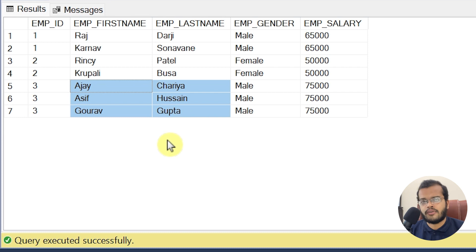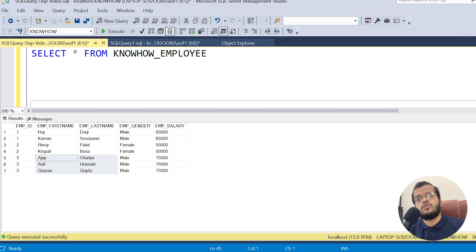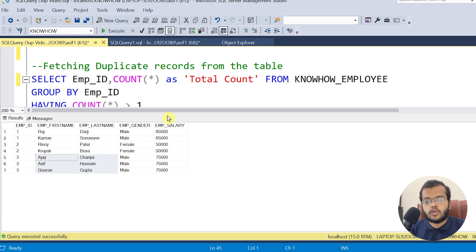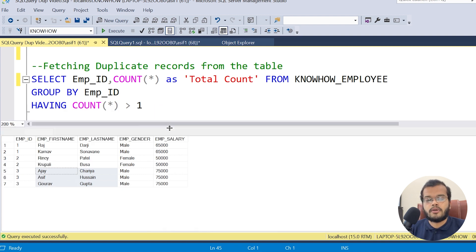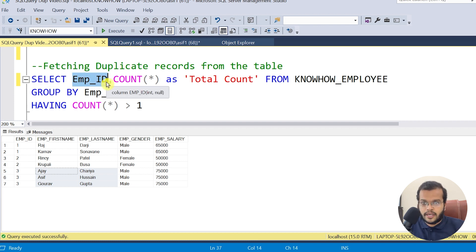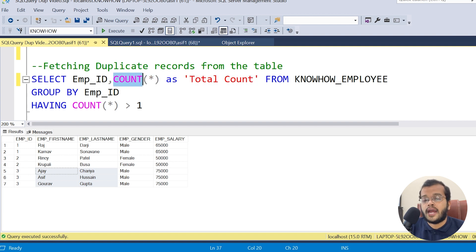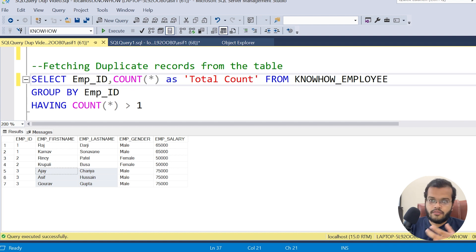Before deleting duplicates, let me show how to fetch them first — as we covered in previous videos. I'm writing a SELECT statement fetching the employee ID and counting those employee IDs, with 'total_count' as the header name for the COUNT. I'm querying from the knowhow_employee table.